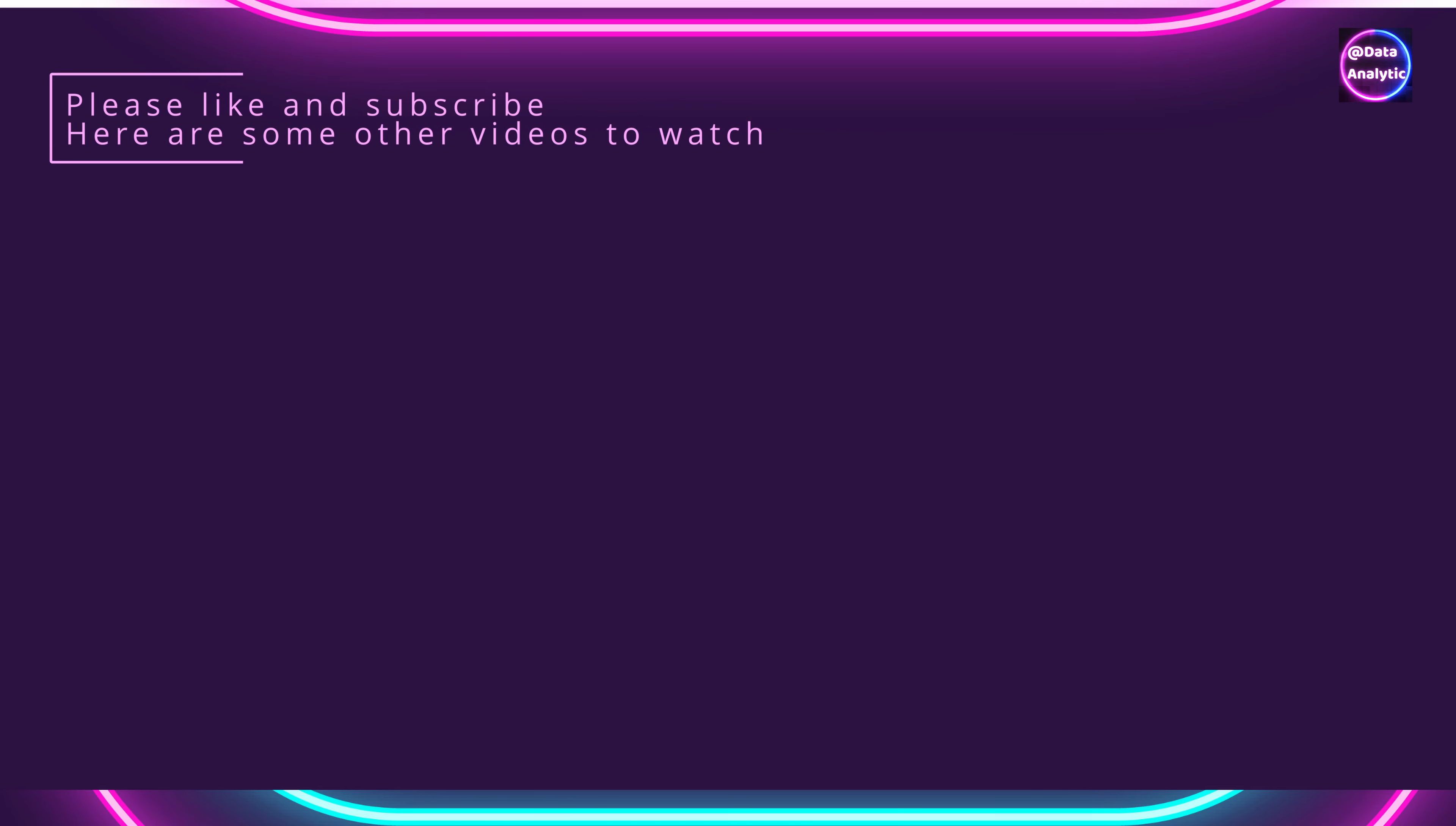So I hope you found this information useful and practical. Thank you very much for watching, and I'll see you in the next one.